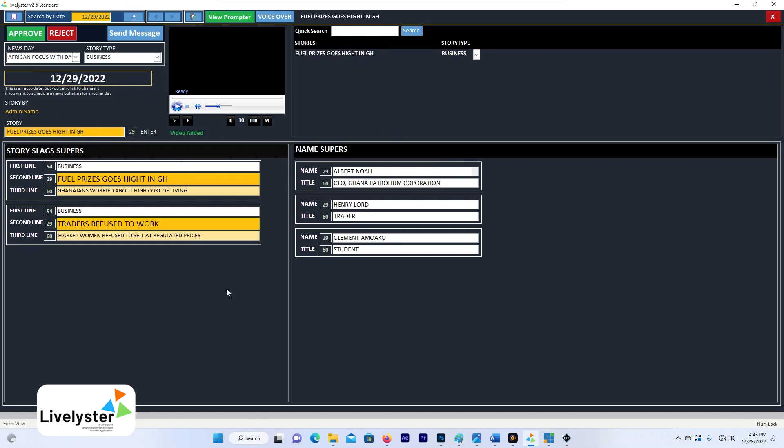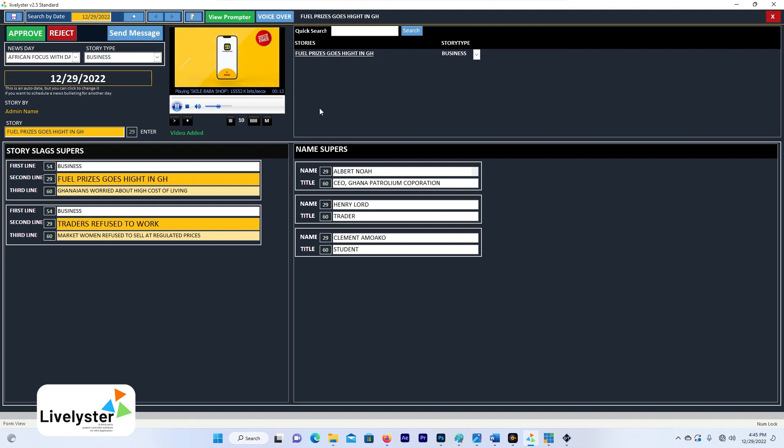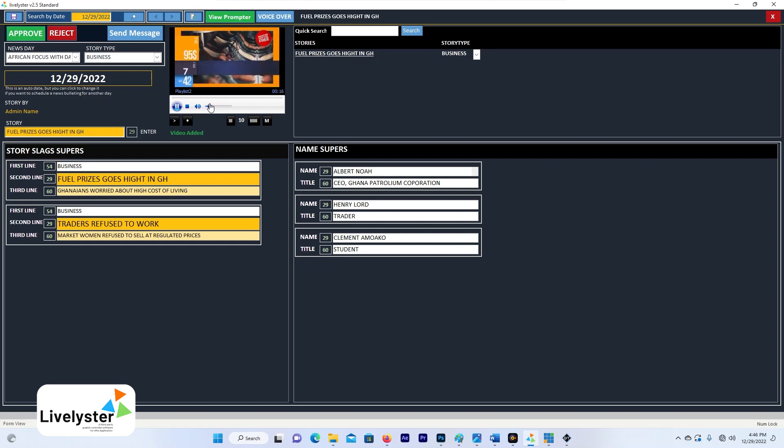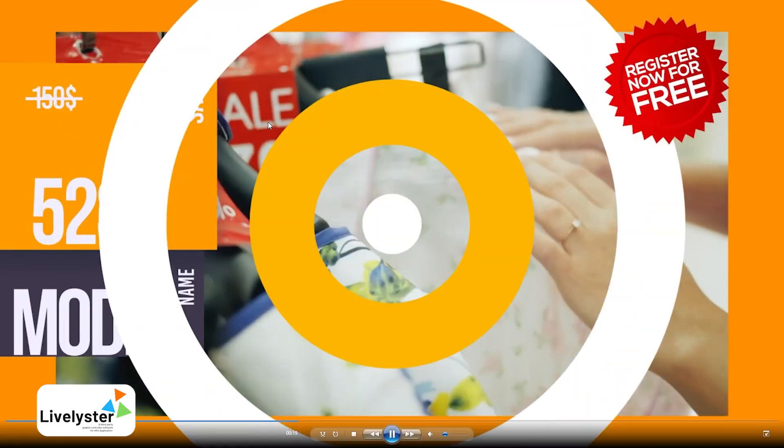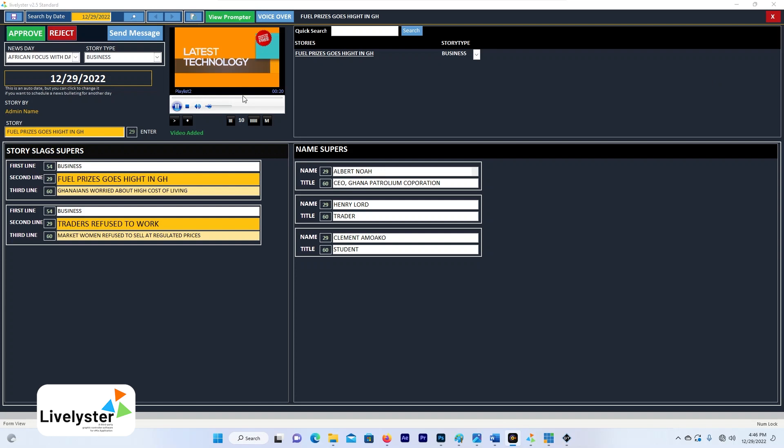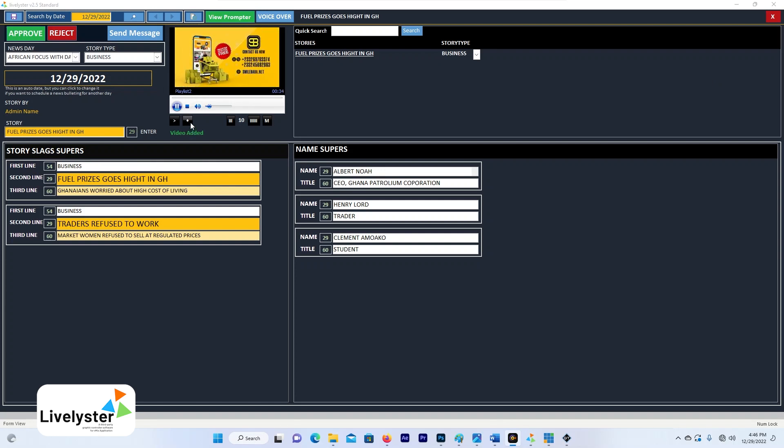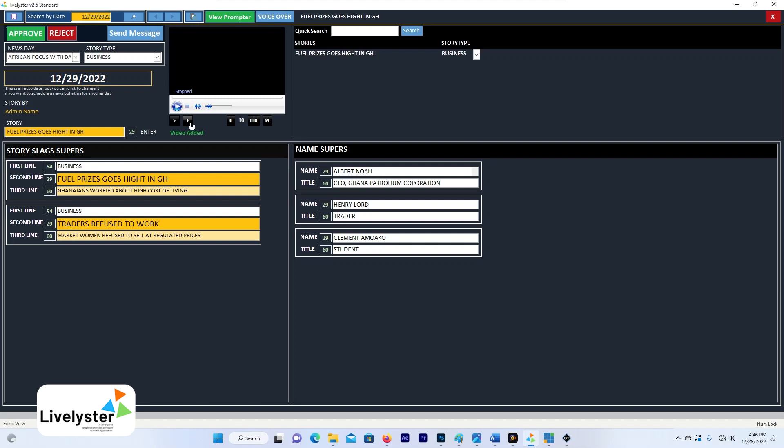And the news editor can go through the video, get your business, listen to security. The news editor can play back the video, also play on the high screen. The news editor can review the stories and probably decide any changes.